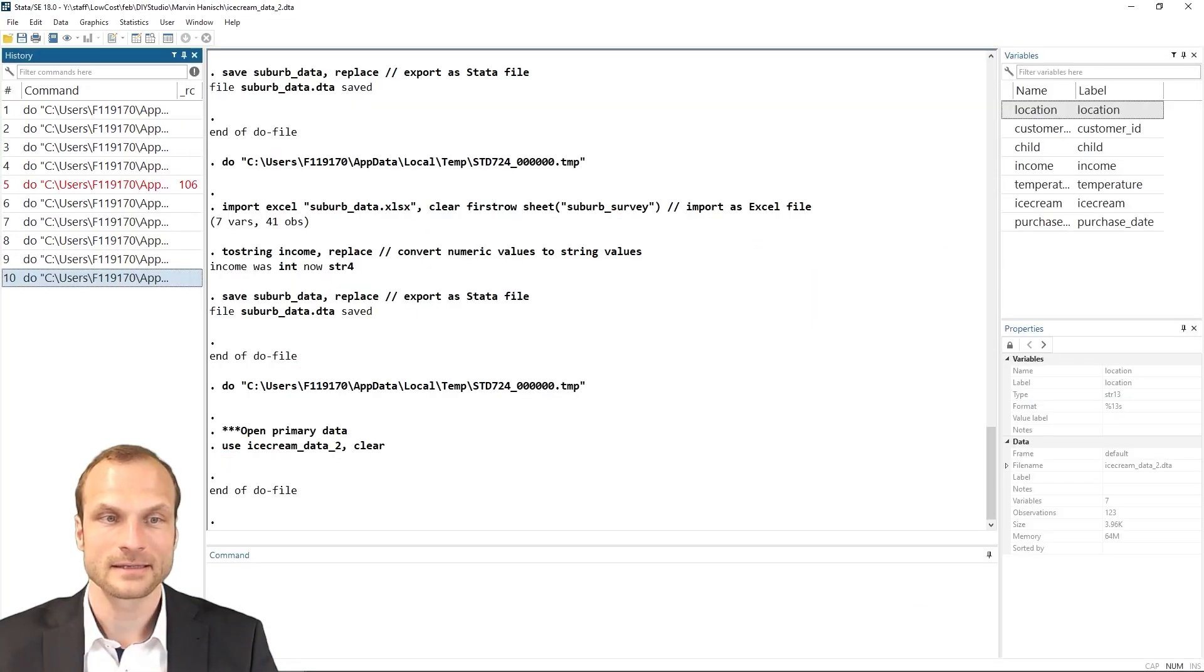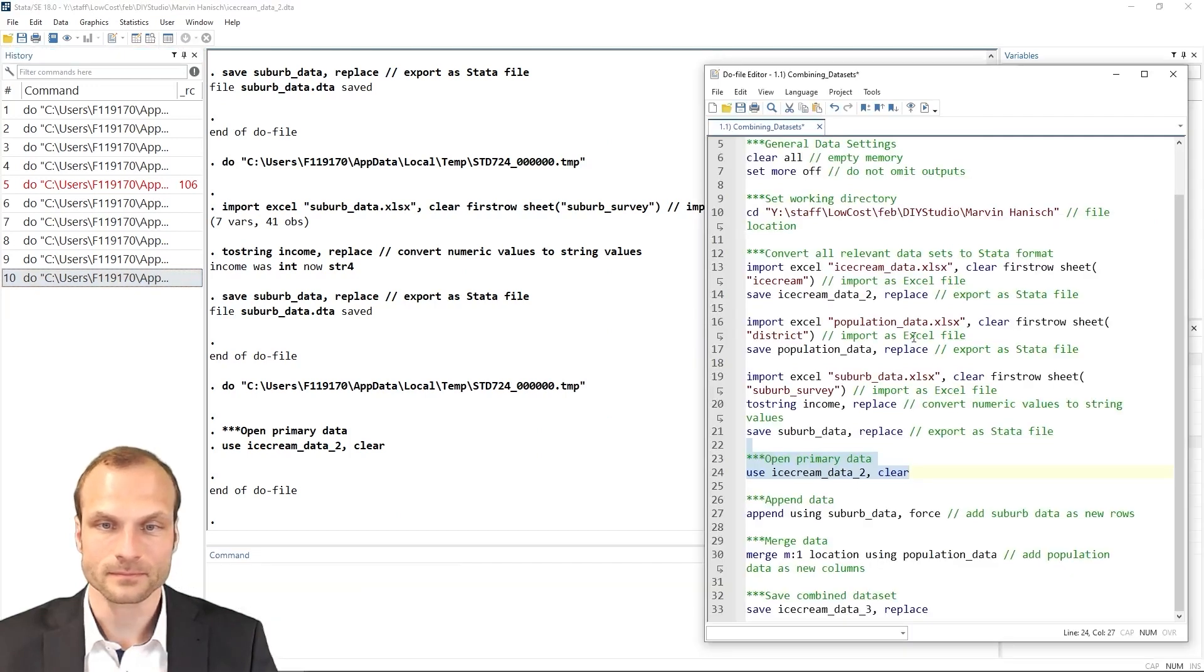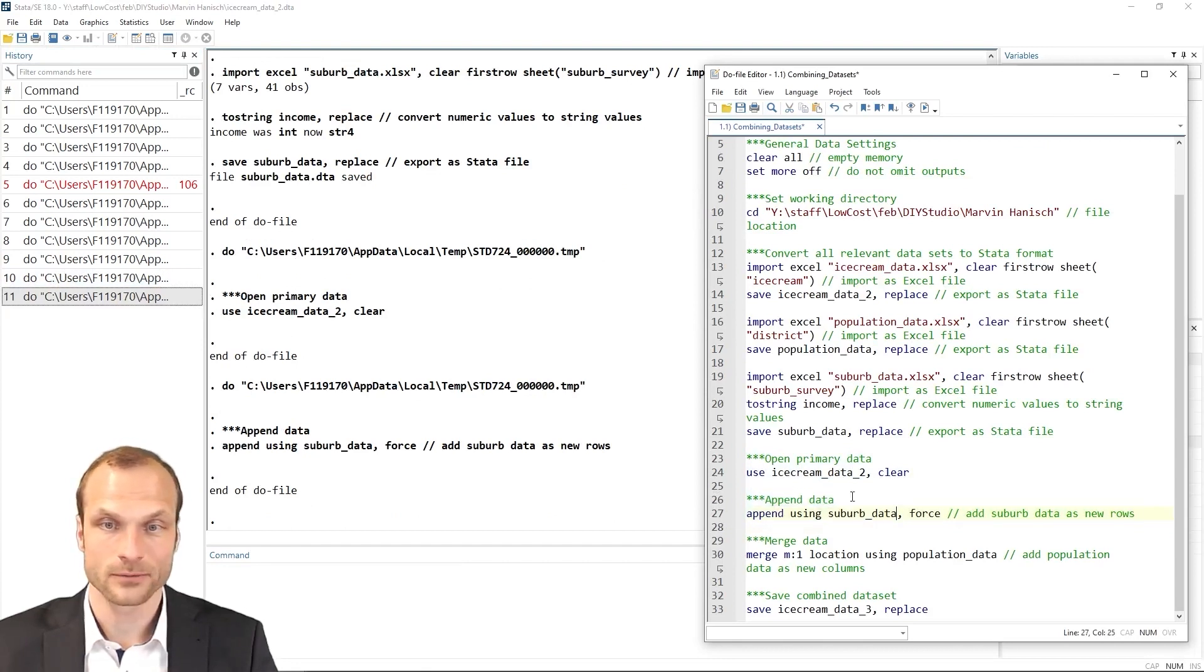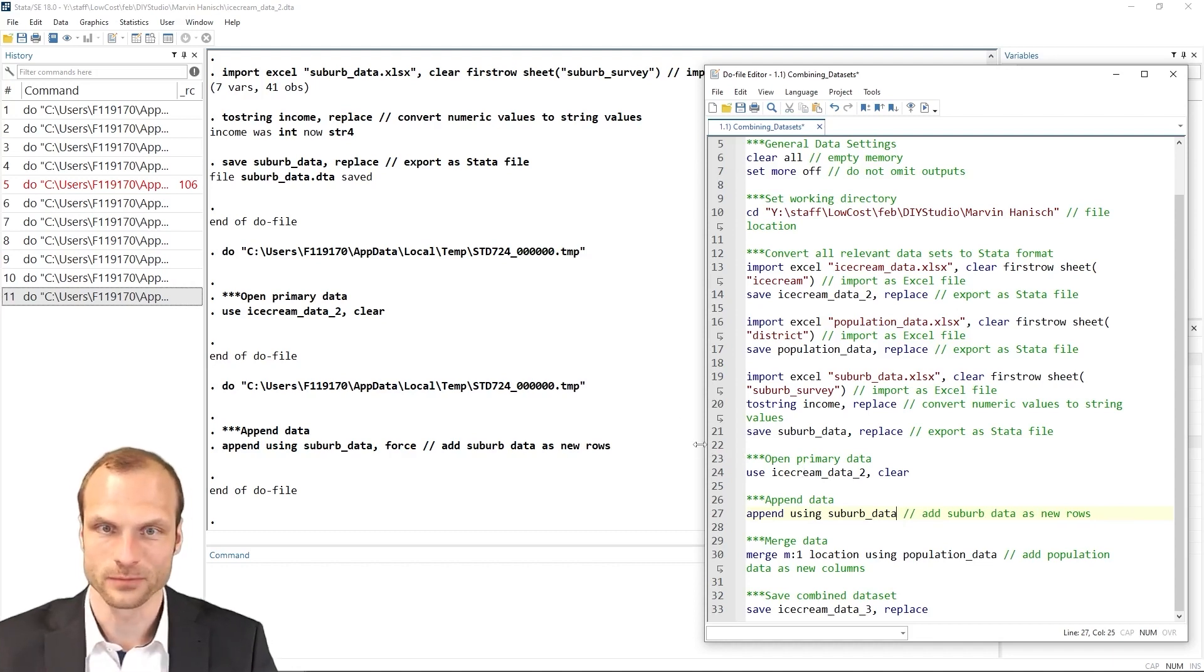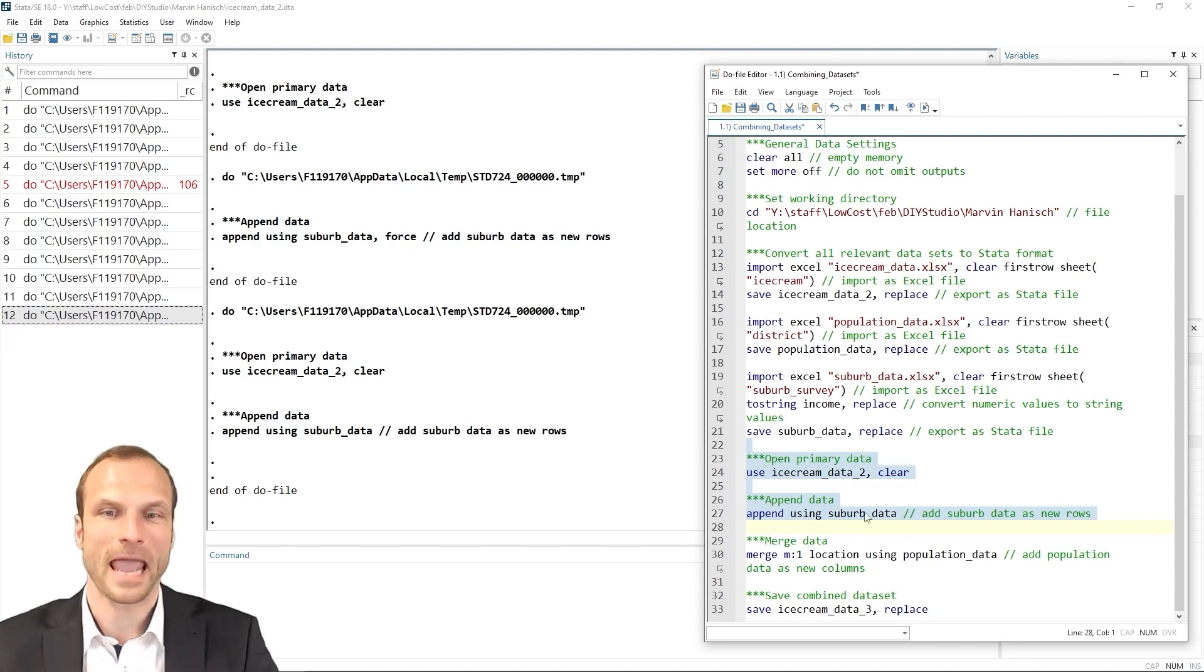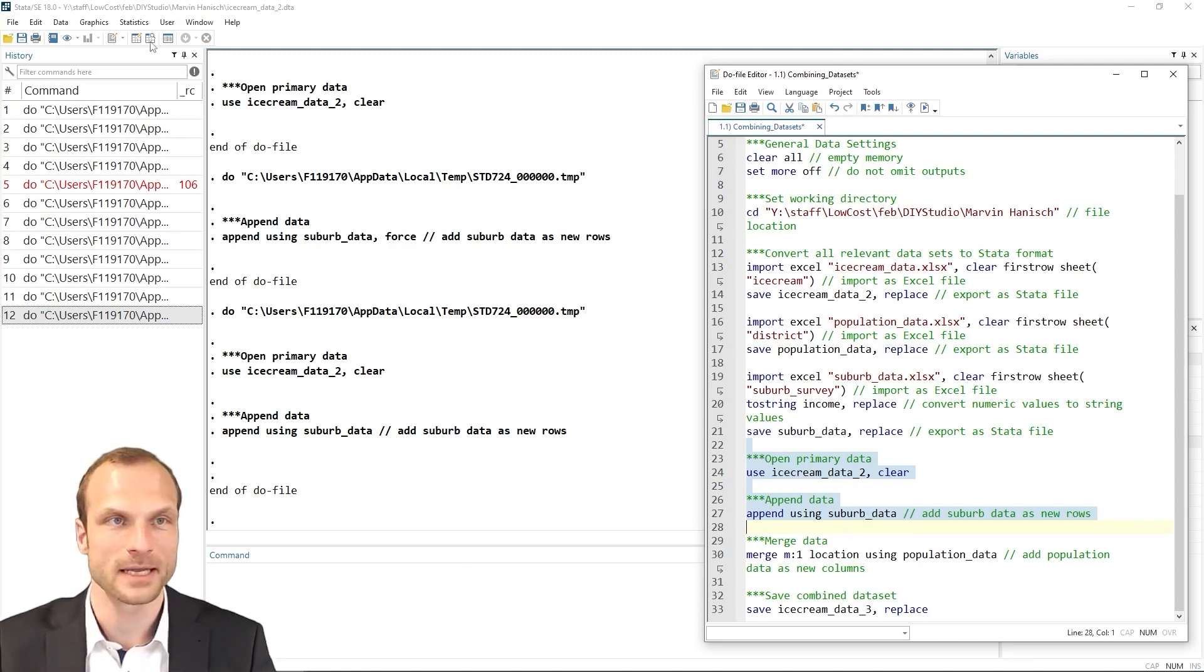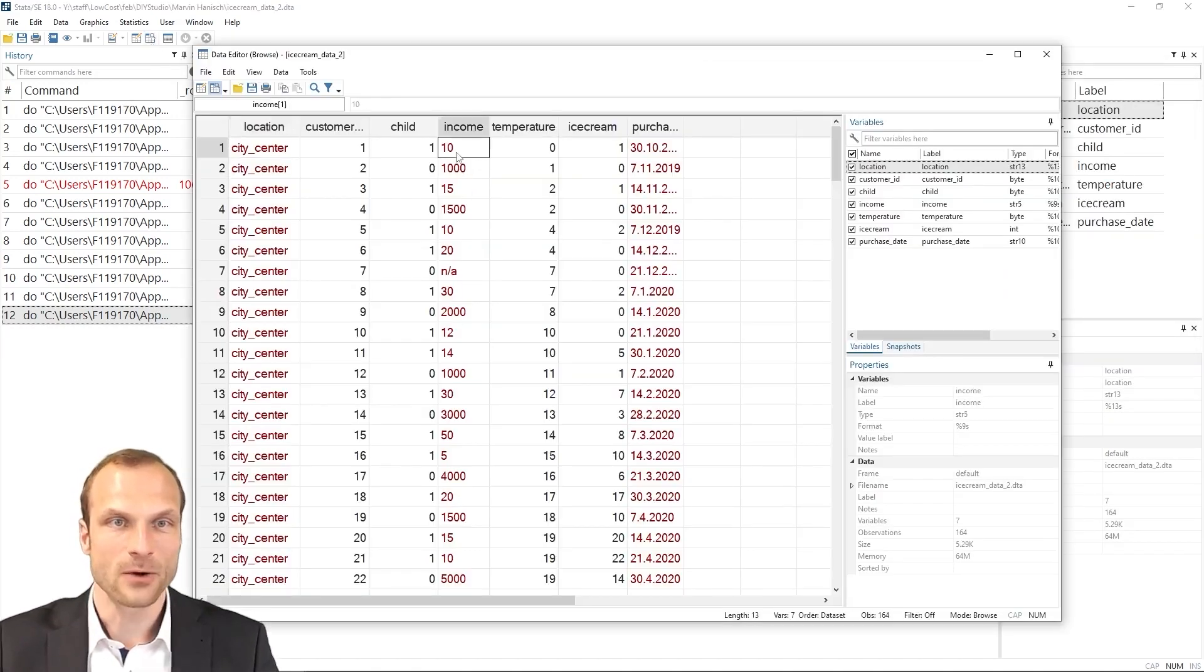and try to append the data. And this time it worked. And we can even remove the force option. So if I remove that force option again, which I probably should do, I can now rerun this, use my ice cream data and append the using dataset, the new suburb data.